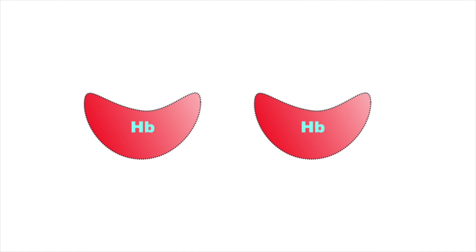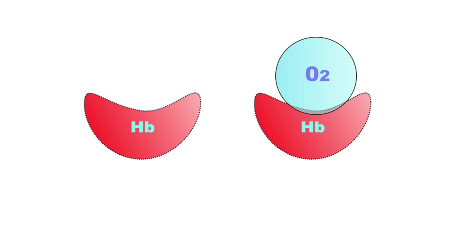We all know that blood carries oxygen, which is necessary for our life. Oxygen in blood is specifically carried by hemoglobin molecules. Here you can see two hemoglobin molecules.